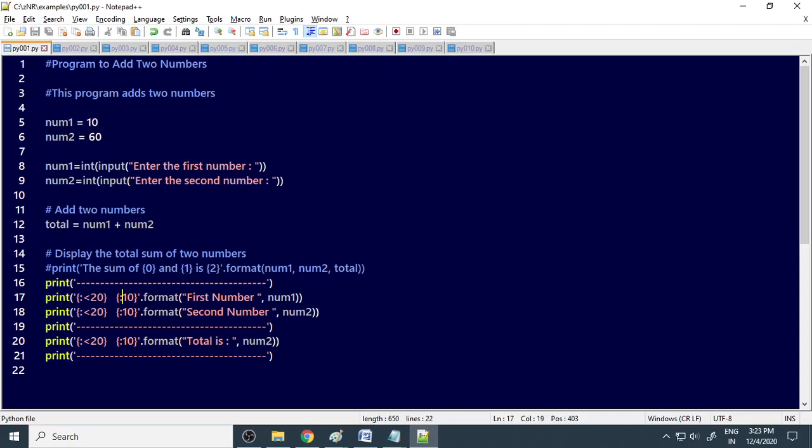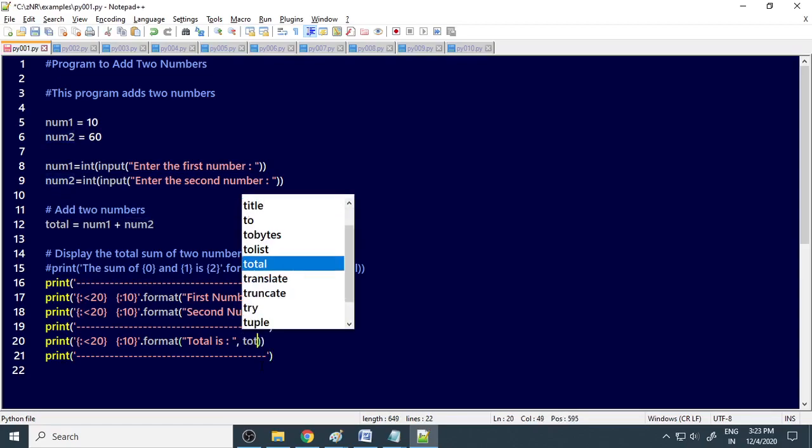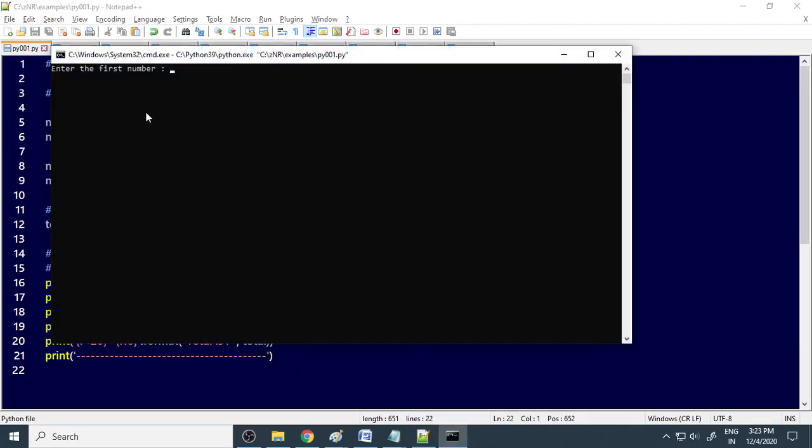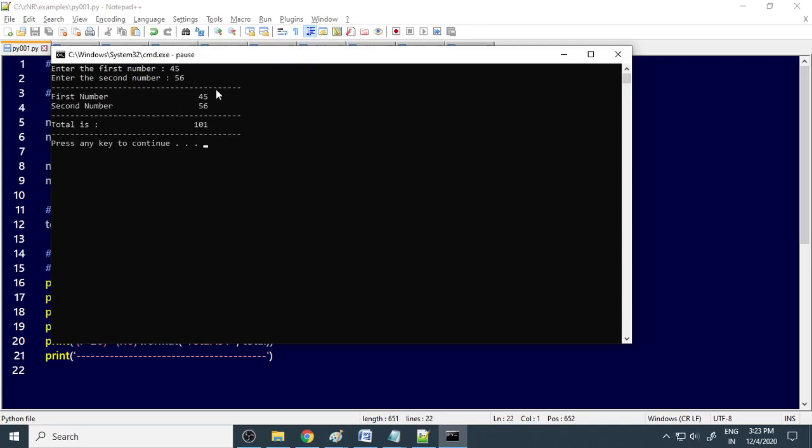Now if you execute this, enter the first number, let's say 45, and enter another number. Now you can see that first number 45 is aligned properly, second number 56 is aligned, and the total is perfectly aligned.